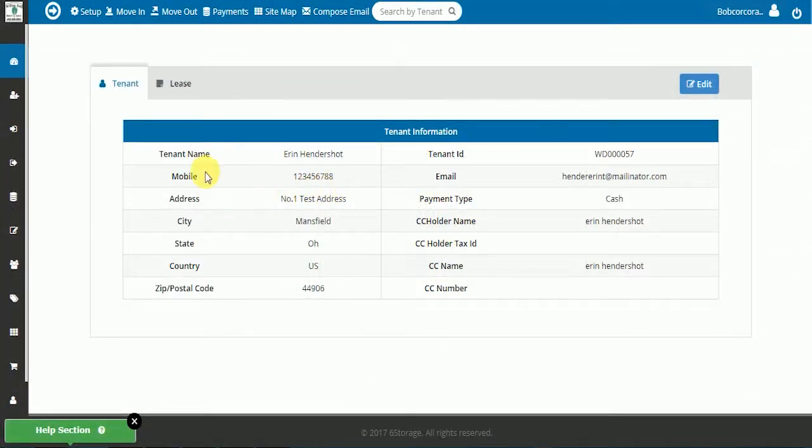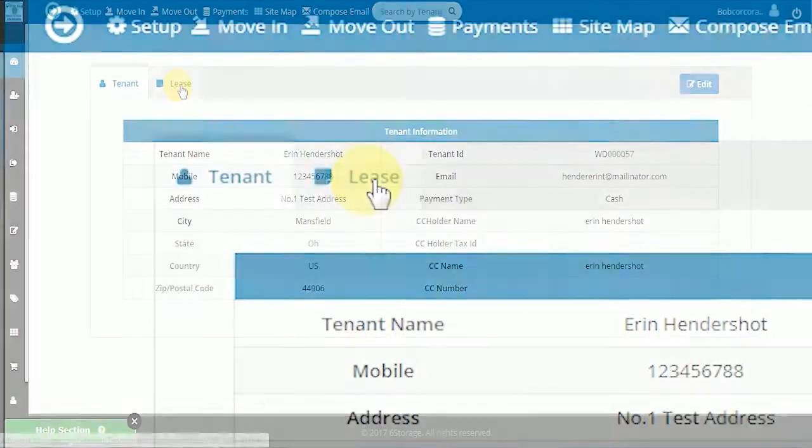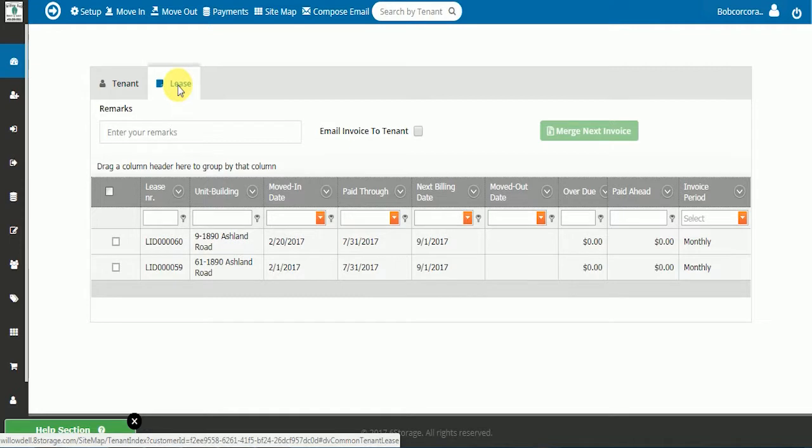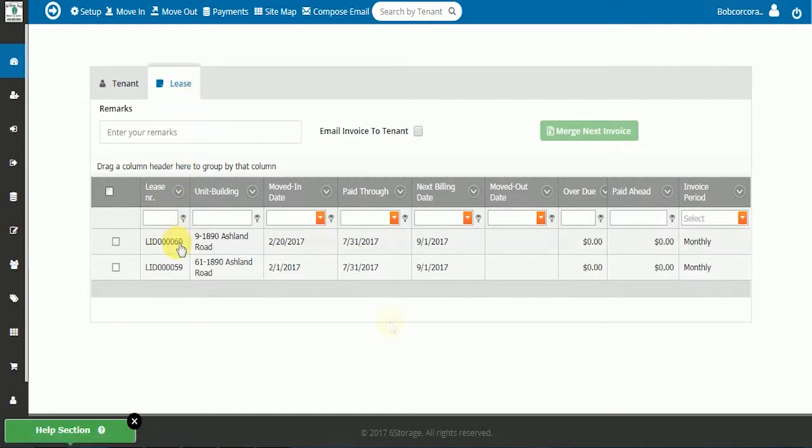Next, we are going to check on the tenant's leases. This tenant happens to have two leases. For ease of billing and to avoid confusion, we are going to combine the leases.